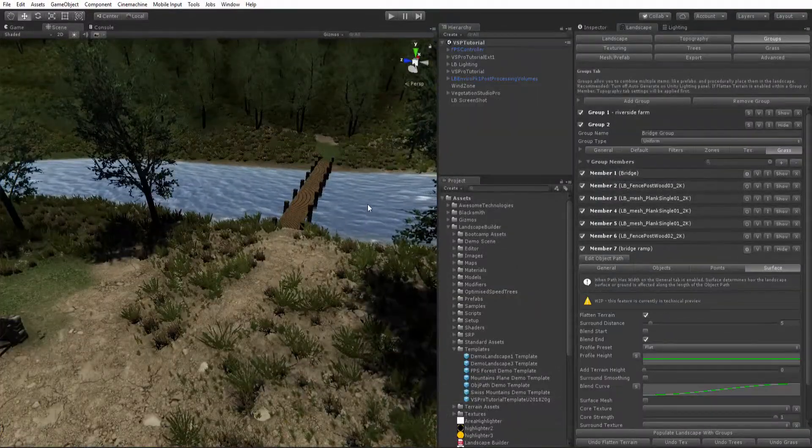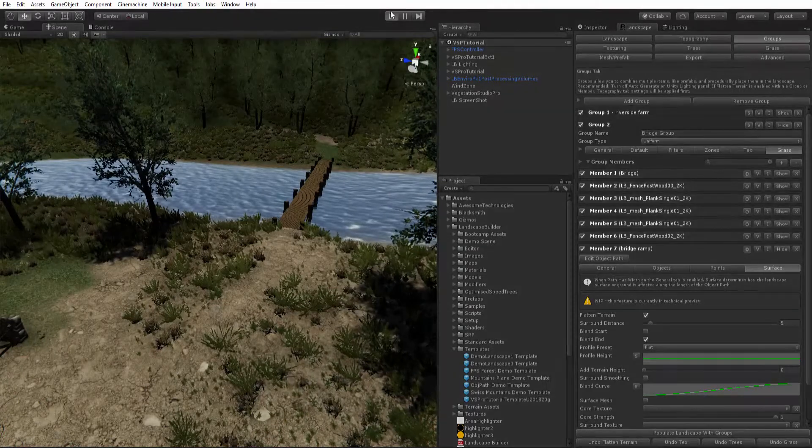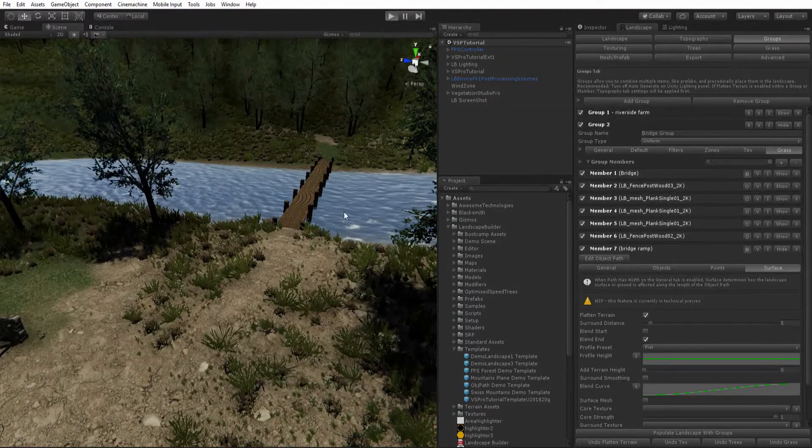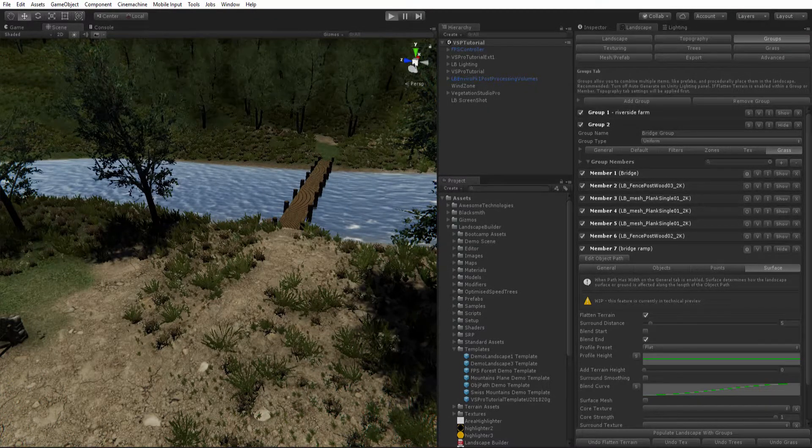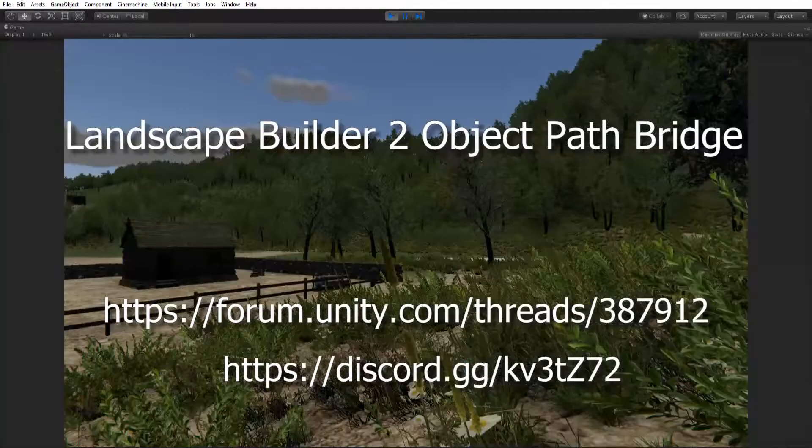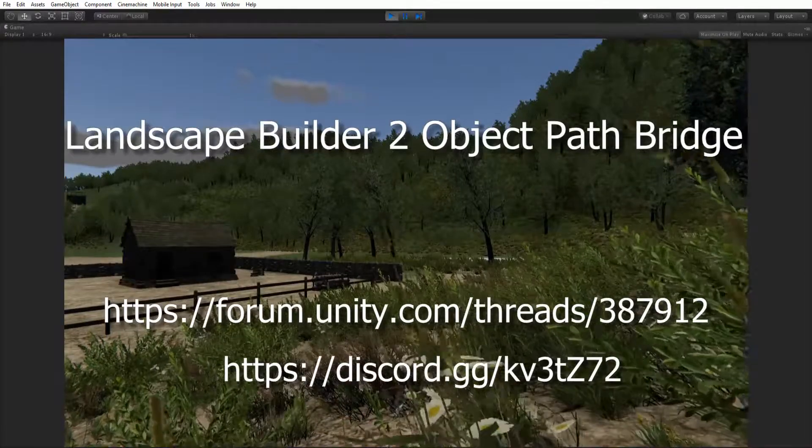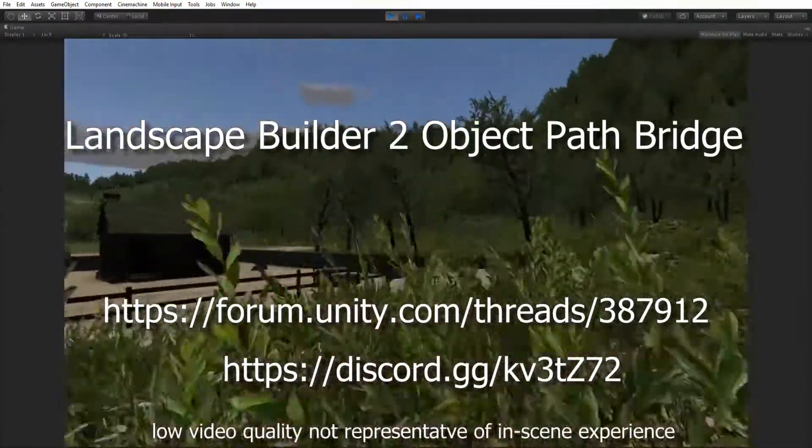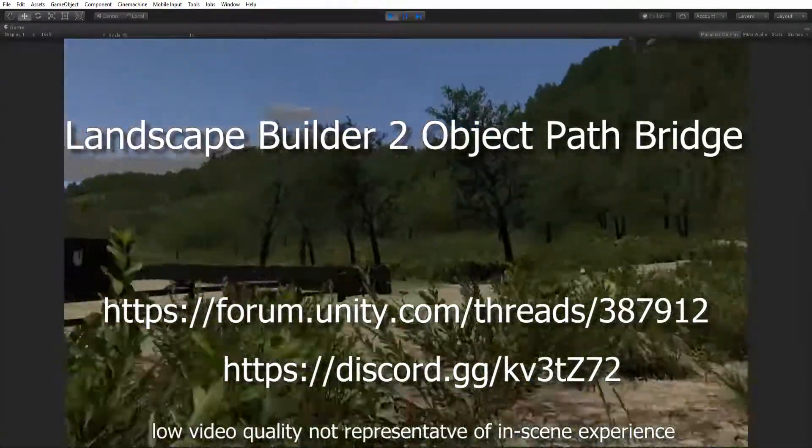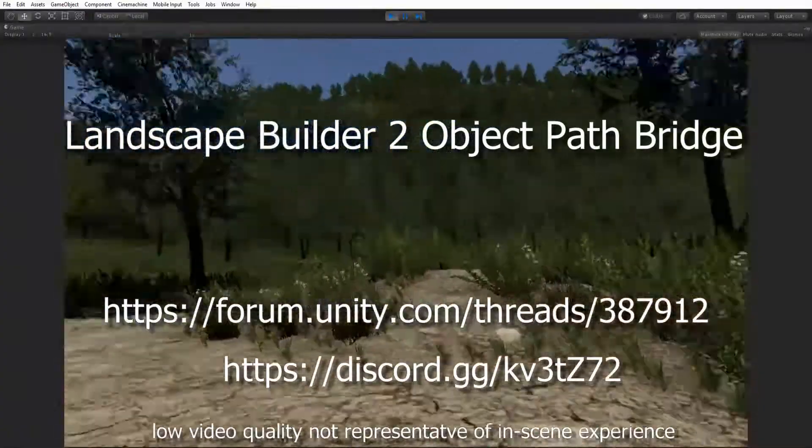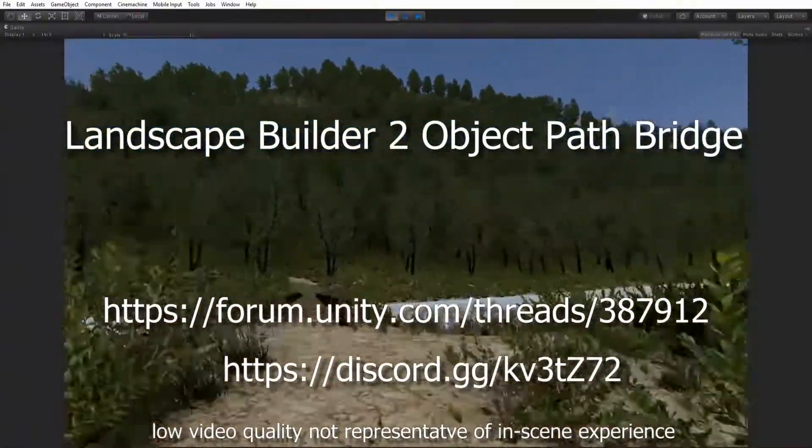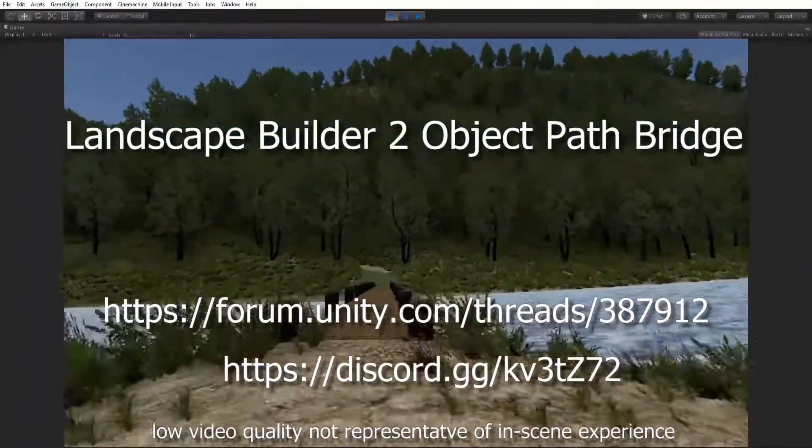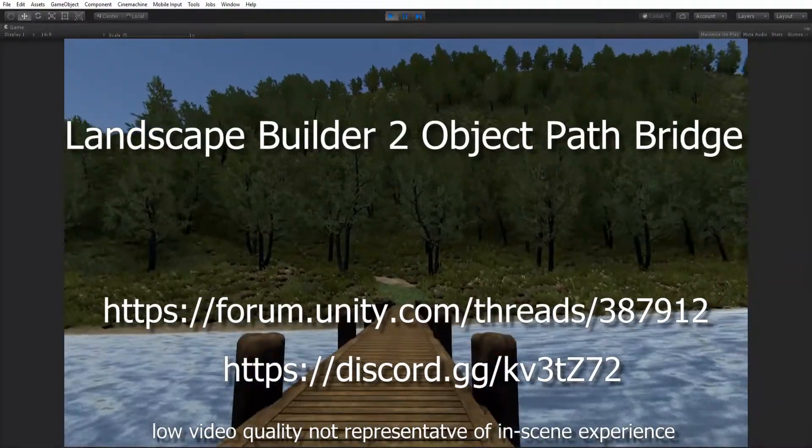And then we have our bridge. That's the end of the tutorial. Let's just have a look at what our scene looks like. If you have any questions you can visit us at our Unity Forum or you can come and chat to us on our Discord channel. Thank you for watching.